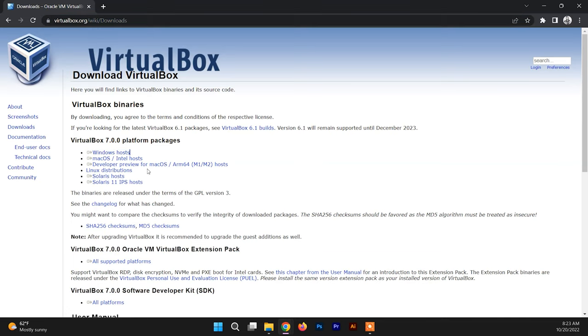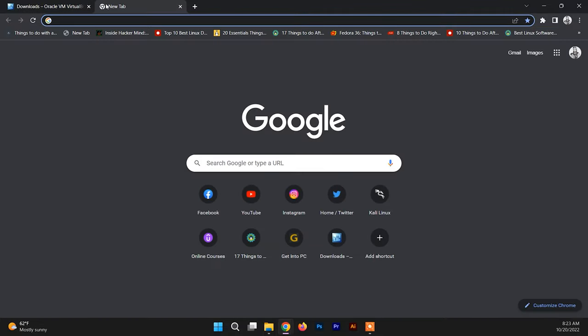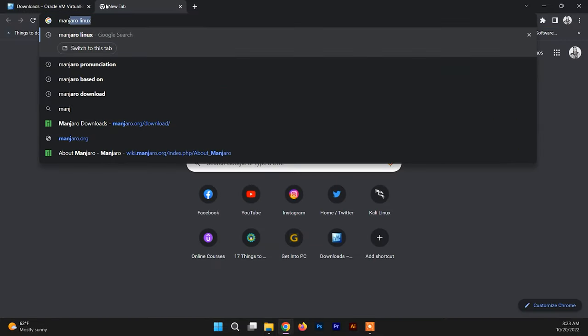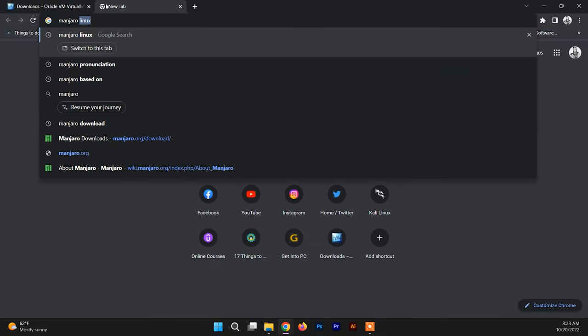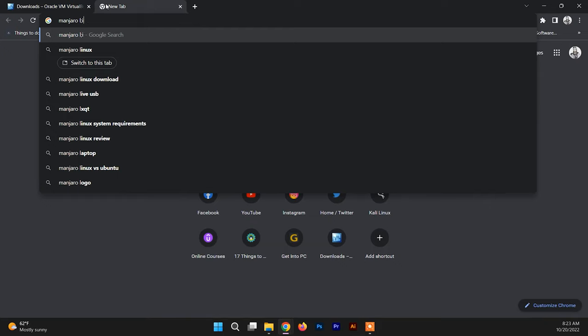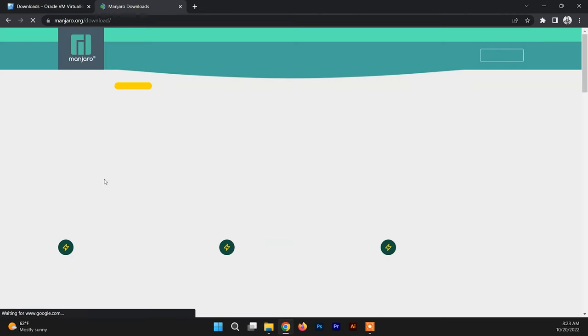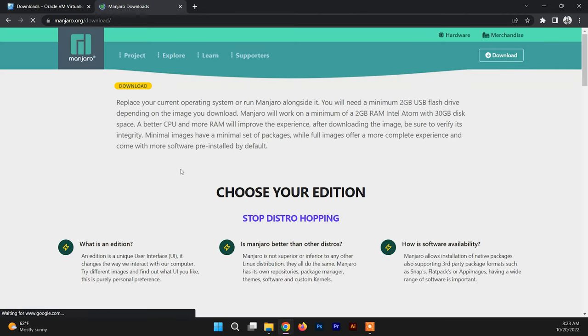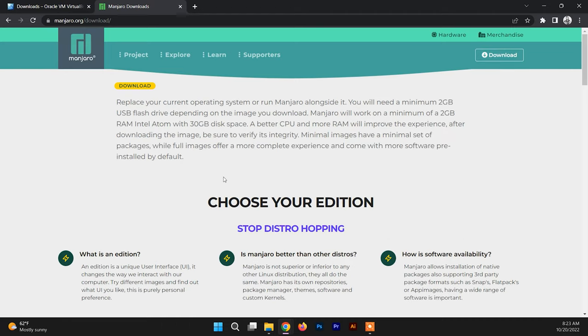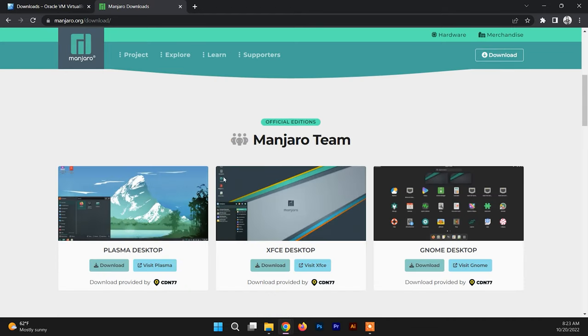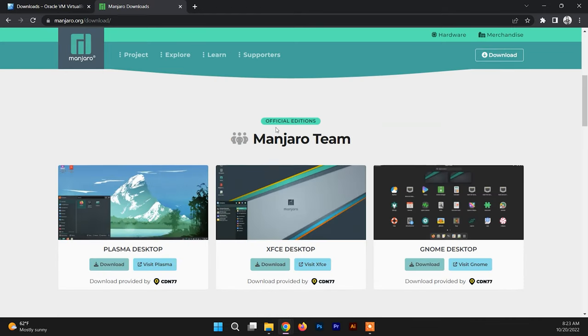After downloading the VirtualBox, we need to download the ISO file of Manjaro Linux. Just go to the download section and down here you can find the official editions of Manjaro.